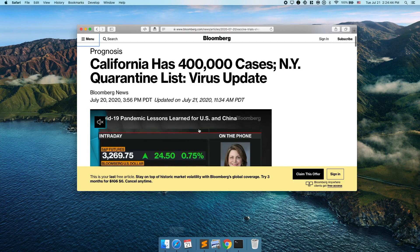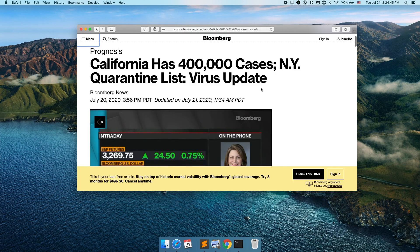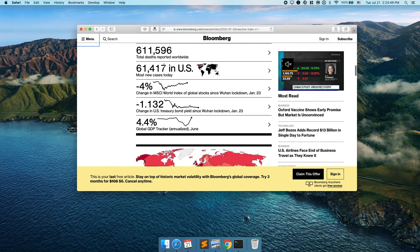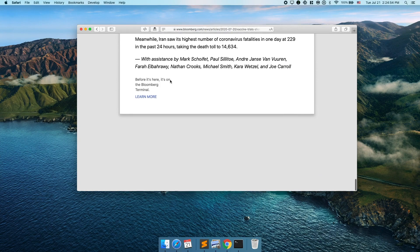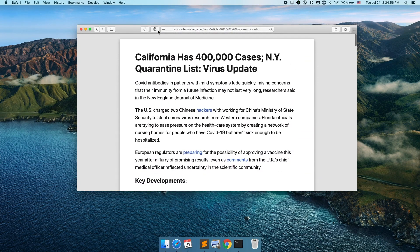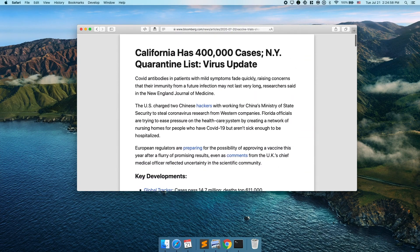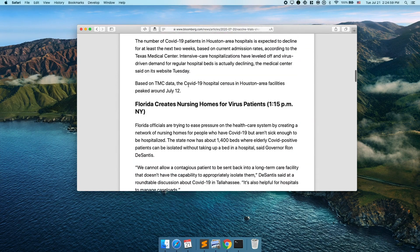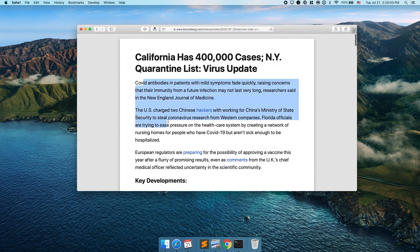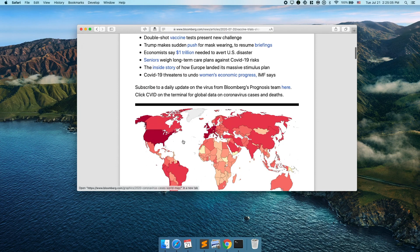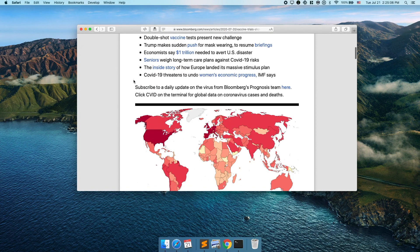Number one, Safari is faster, and number two it has this reader view so that if you're reading some article you can click the reader view button at the top and easily browse through the article without seeing any ads, so you can just focus on the text and pictures at hand without the distractions.